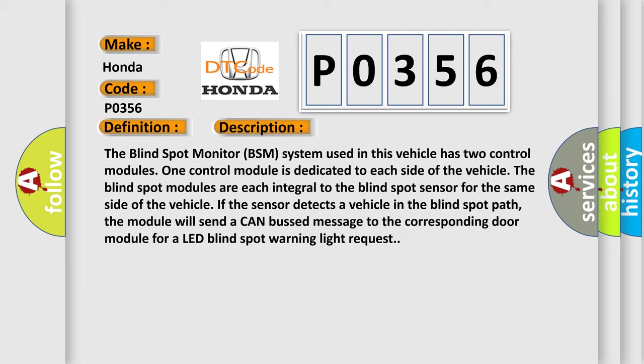If the sensor detects a vehicle in the blind spot path, the module will send a CAN bus message to the corresponding door module for a LED blind spot warning light request.